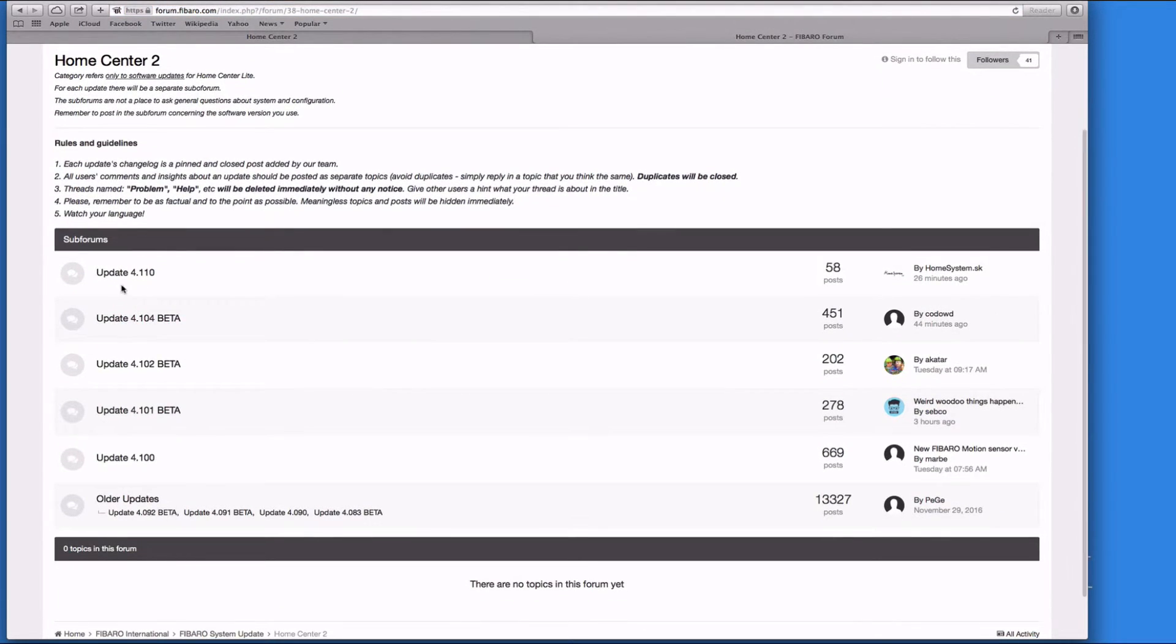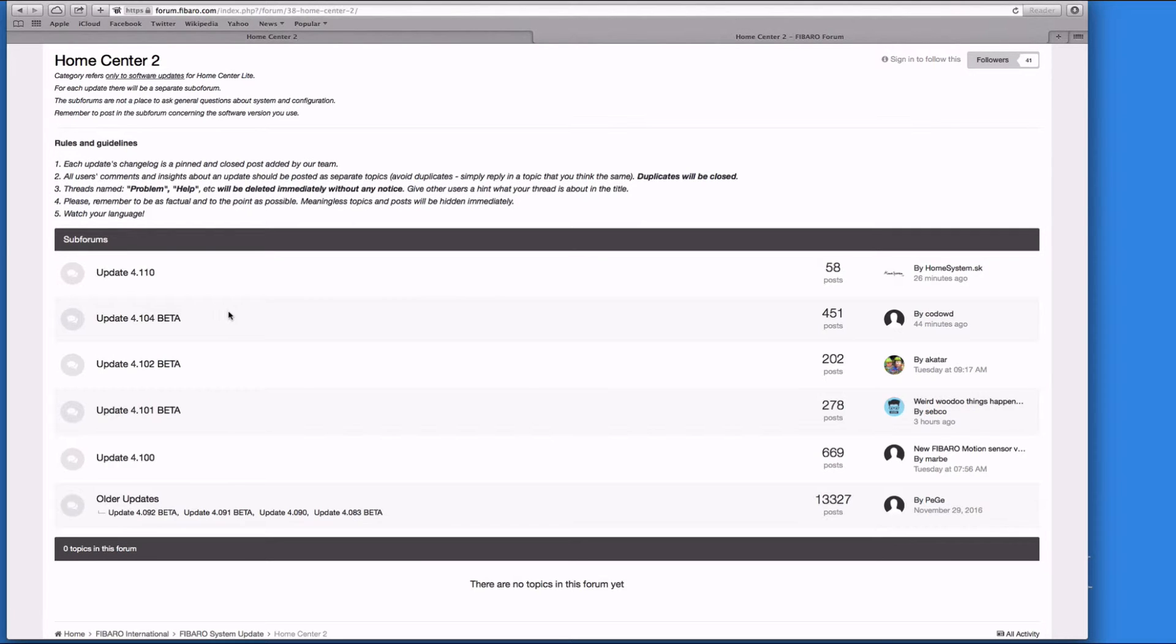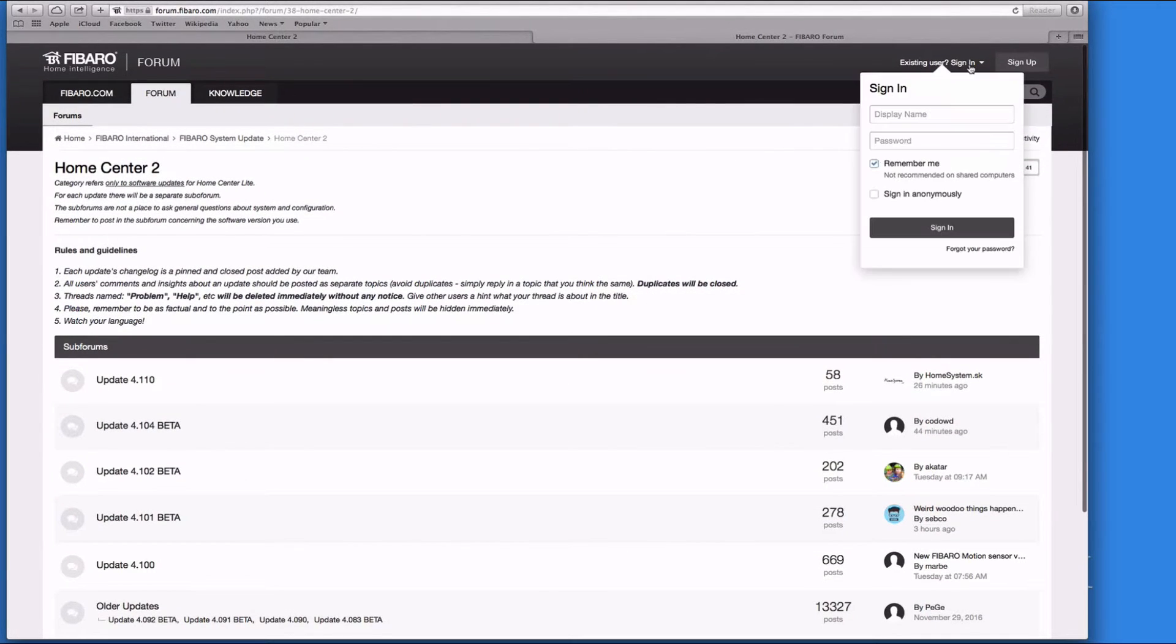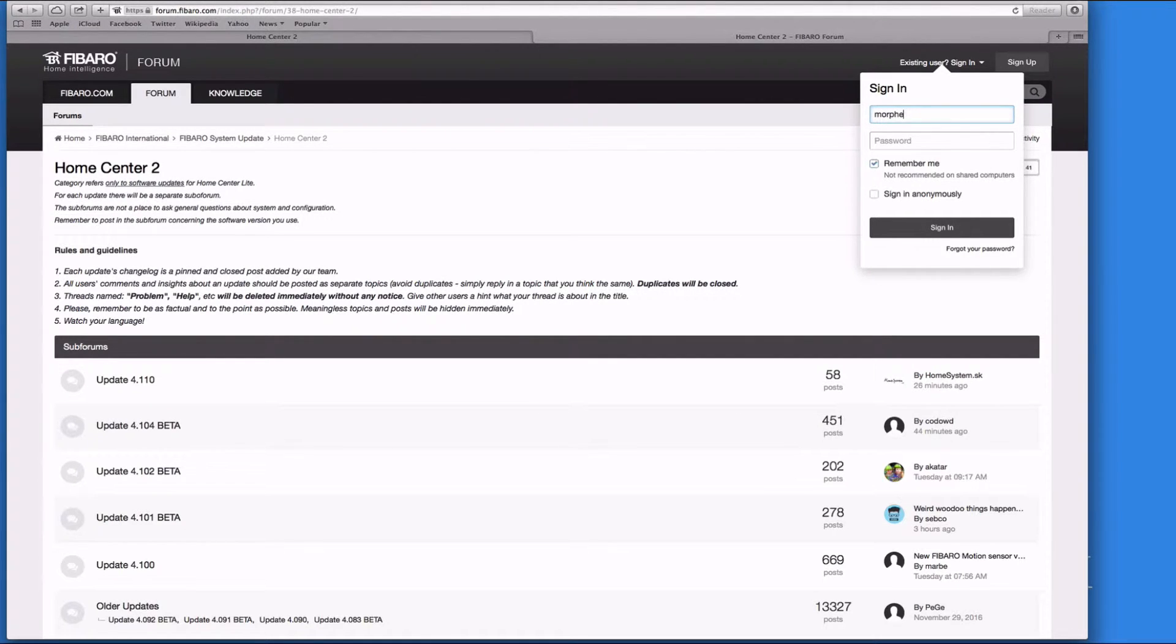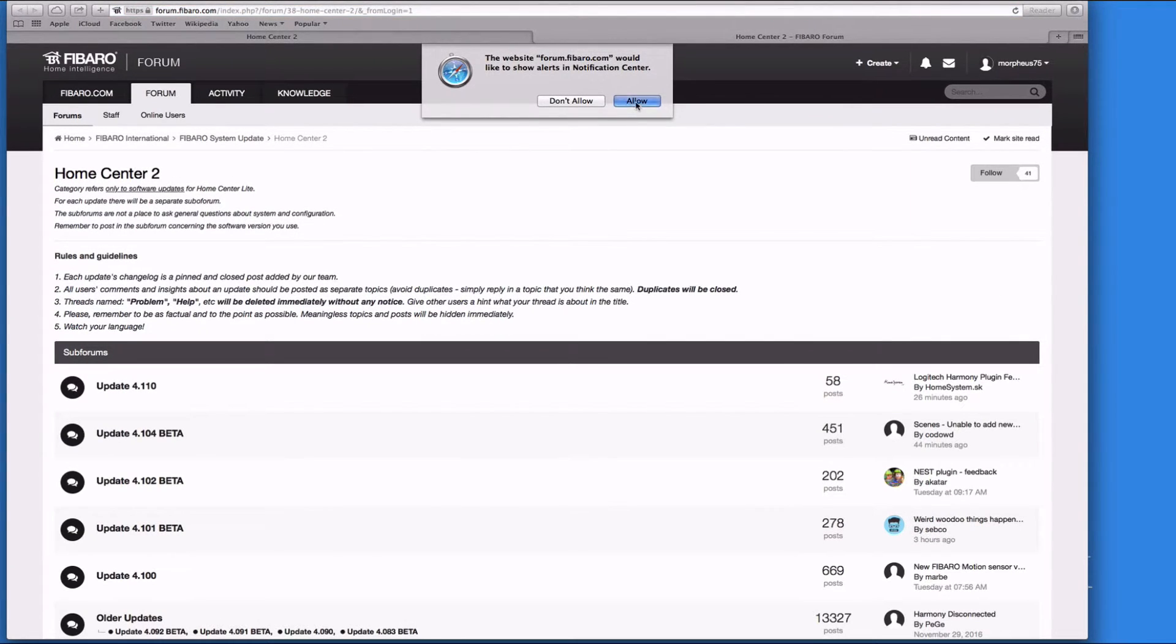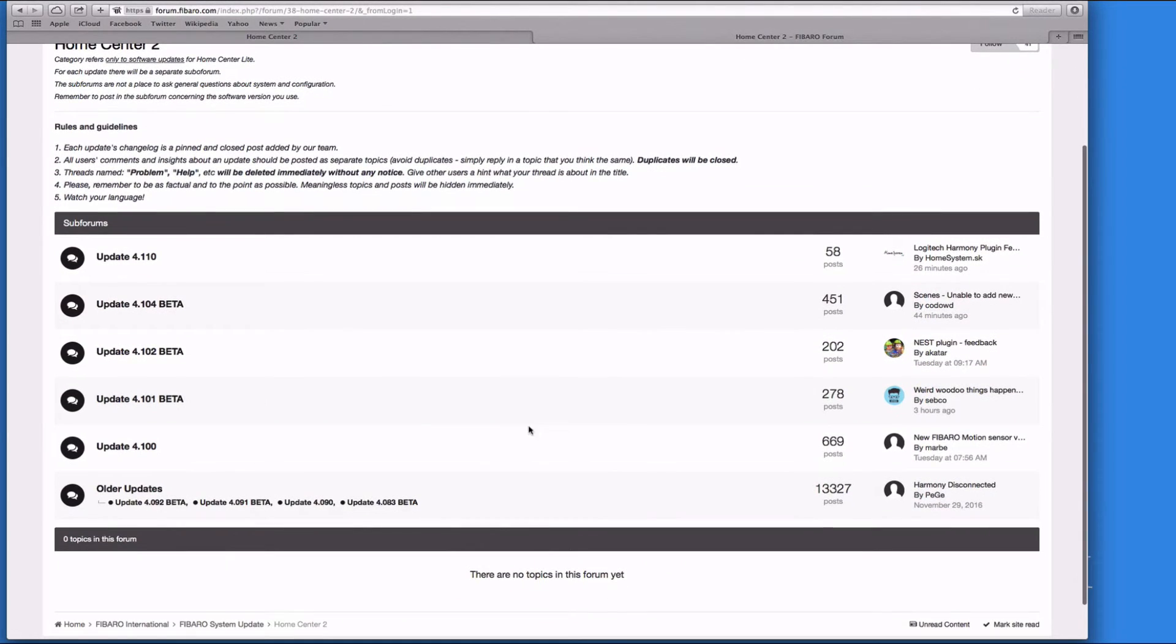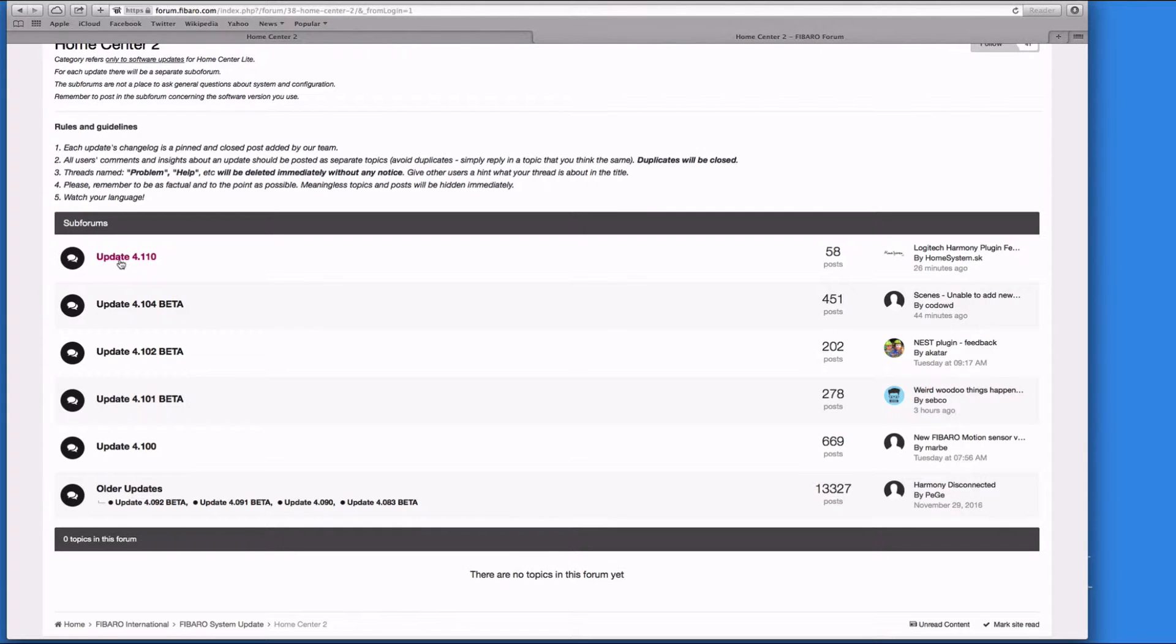Once you go on here, it will give you all the different issues that anybody may have. I'll just quickly log in. All the updates information is already on here - this is the latest update 4.110.